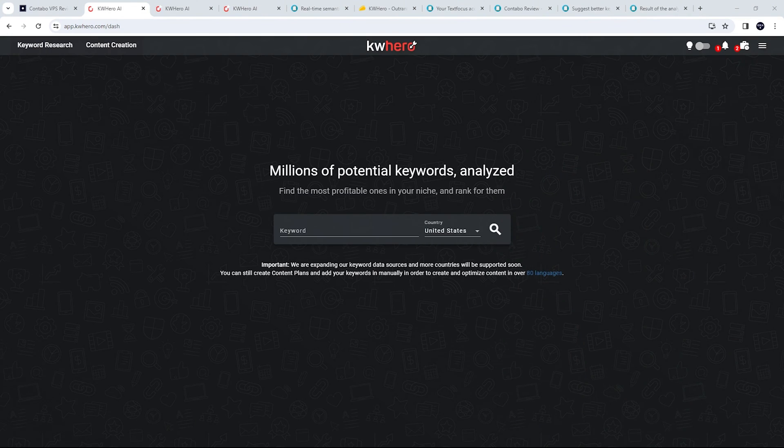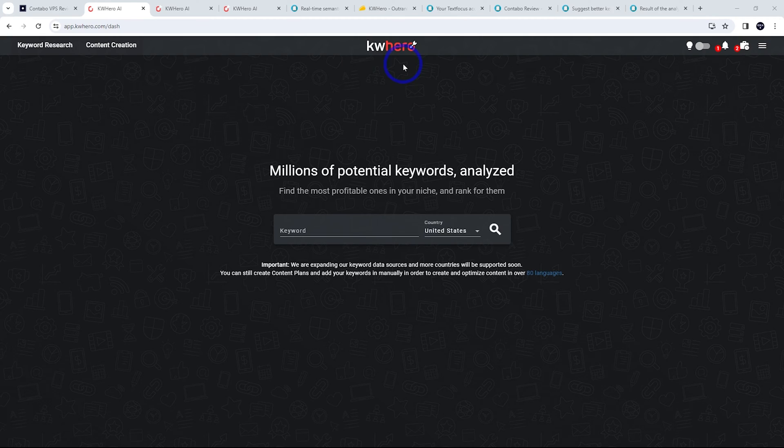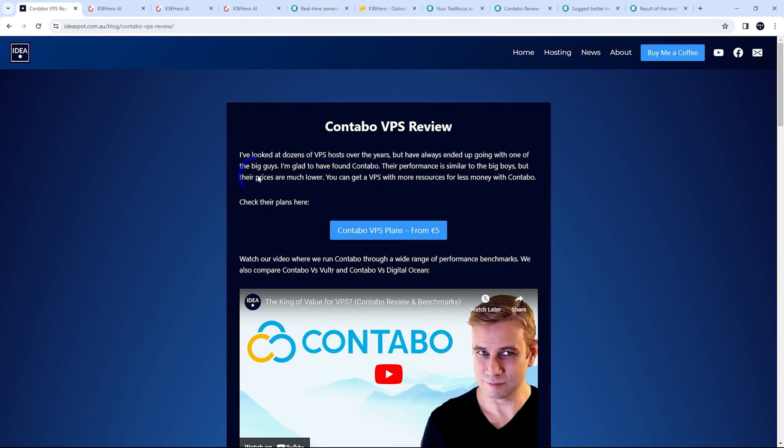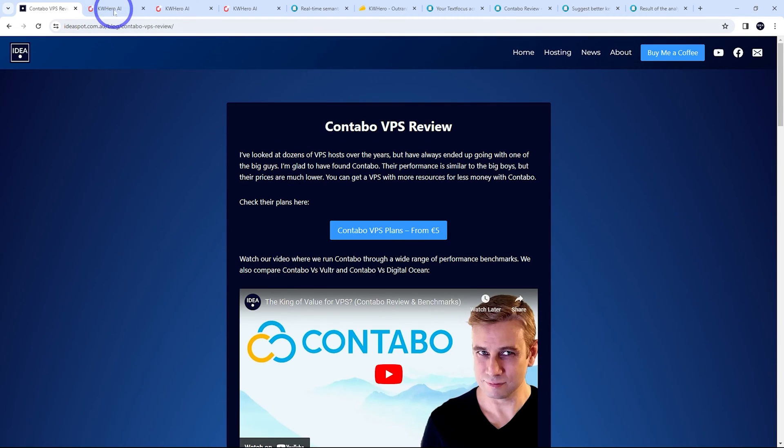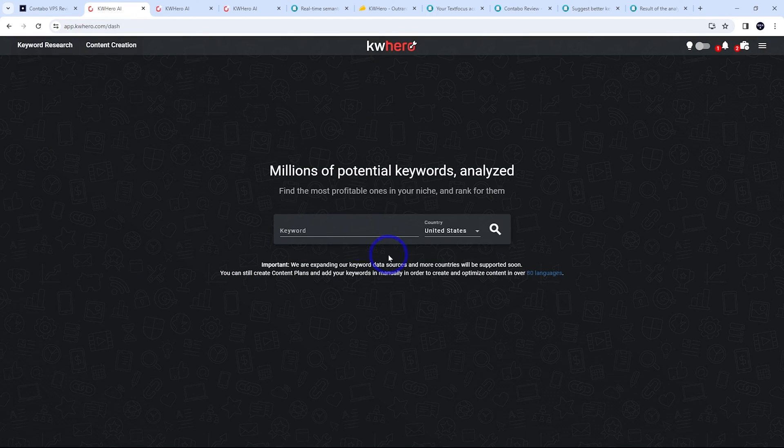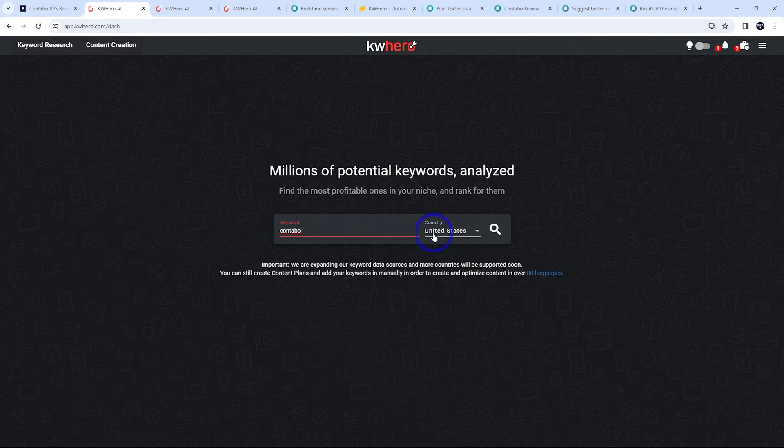Alright, let's start by demonstrating Keyword Hero in action. So I'm going to use a real example. I did a blog post about Contabo a few years ago. So I'm going to try and generate an updated blog post based on that keyword Contabo here.